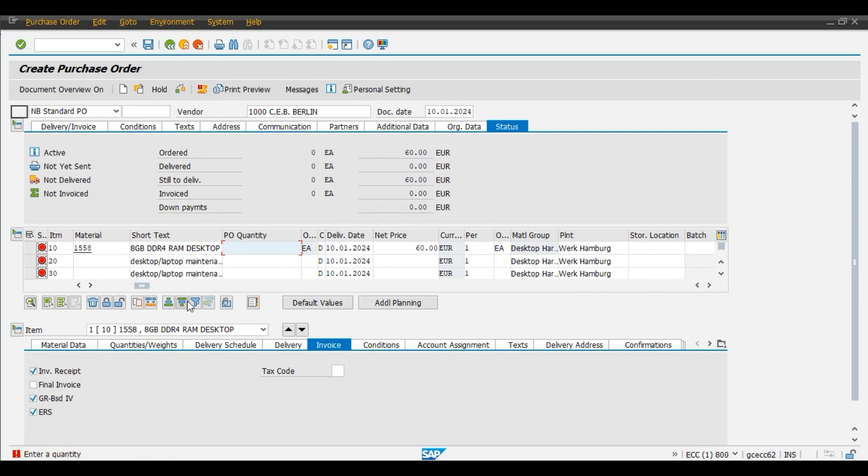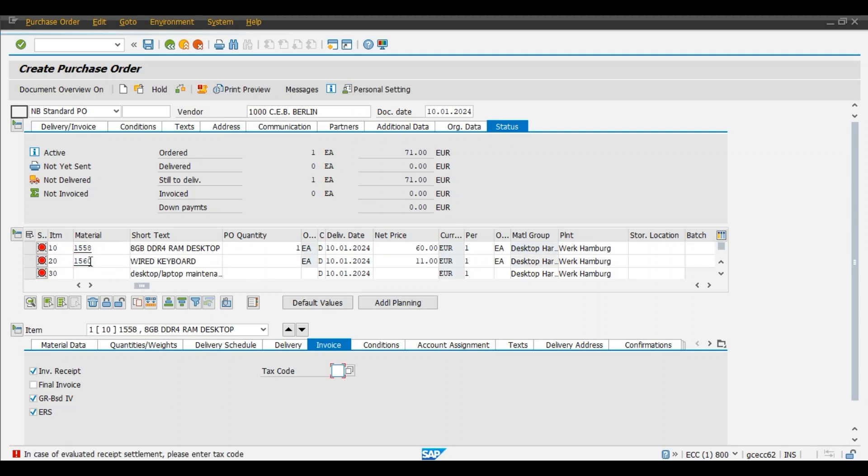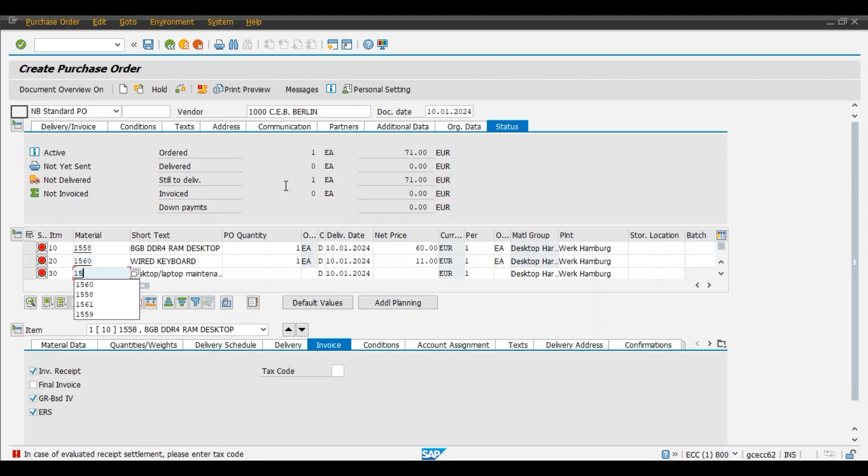We need to replace one RAM for our desktop PC. 1560, this is the keyboard, and the respective price system has taken the price from our earlier contract created. Now 1561.